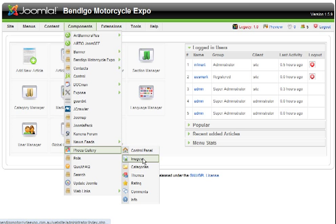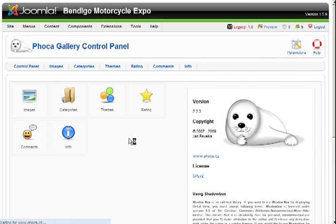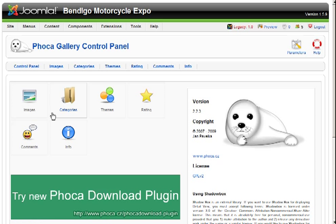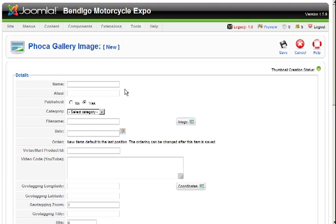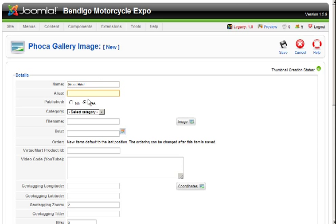Control Panel, Images, add a new image, add a name, make sure it's published, pick a category.